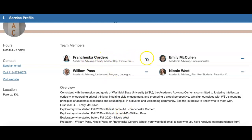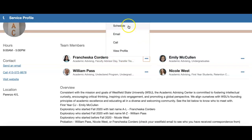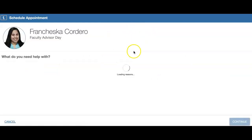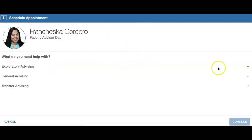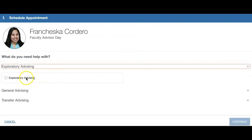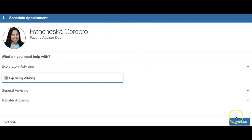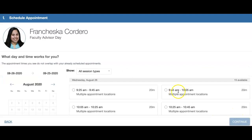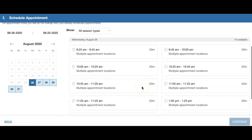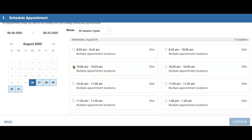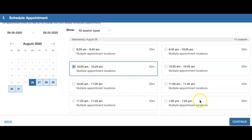To make an appointment with Francesca, you're going to click on the three dots to the right of her name and go to Schedule. You're going to select Exploratory Advising and you'll see all the times she's available. For example, if you wanted to meet today, you could select 10:05 and hit Continue.